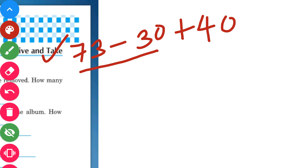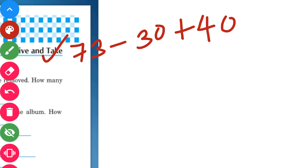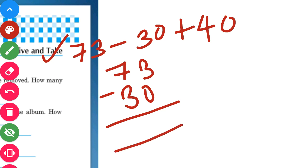Or we can also add 73 and 40 first, and then subtract 30 — that is the regrouping method. Let us take the easy method: we will subtract 30 from 73 first. So 73 minus 30 — 3 minus 0 gives us 3, and 7 minus 3 gives us 4. So our answer is 43.